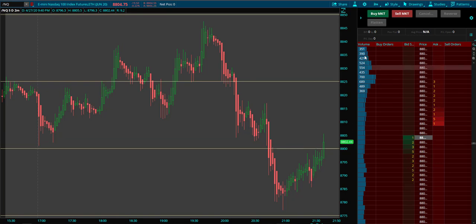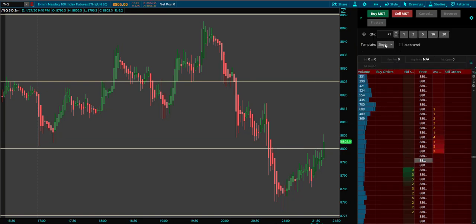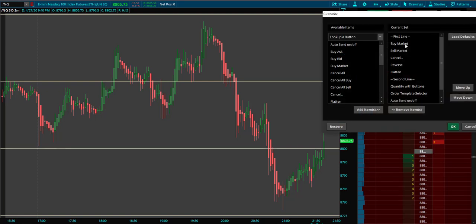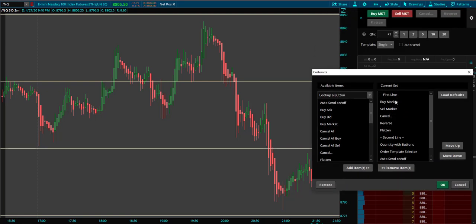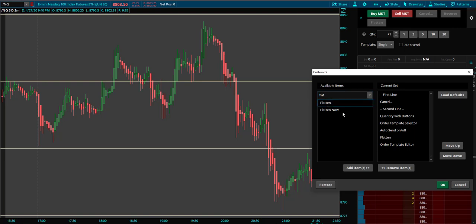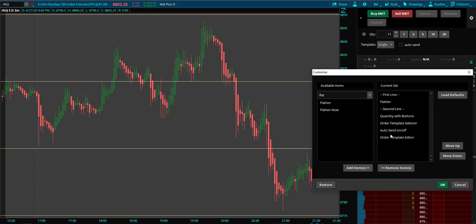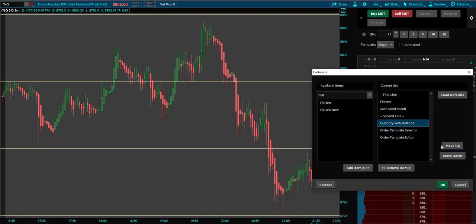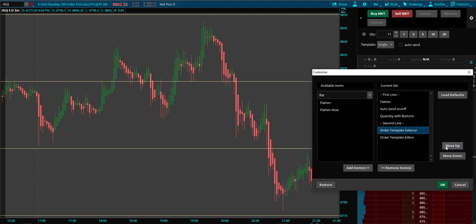So how do we trade this? First we want to set up the dome. Using the dropdown we go in and remove things we don't need. I don't need Buy Market, Sell Market, or Reverse — but I do need Flatten, not Cancel. So I'll bring Flatten back and remove Cancel. I also want Auto Send up there, and I want Quantity with buttons and the selector.